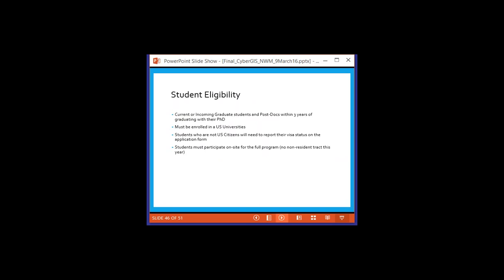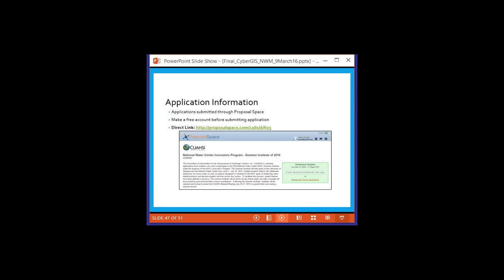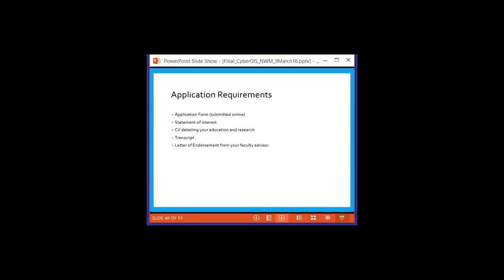To be eligible, you have to be a current or incoming graduate student or a postdoc within three years of completing the PhD. You must be enrolled in a US university, and students who are not US citizens have to report their visa status. You have to participate in the program on-site. There's an application website called Proposal Space where you submit your whole application by filling in boxes. What's needed is an application form, a statement of interest, a CV detailing your education and research, a transcript of your academic record, and a letter of endorsement from the faculty advisor.